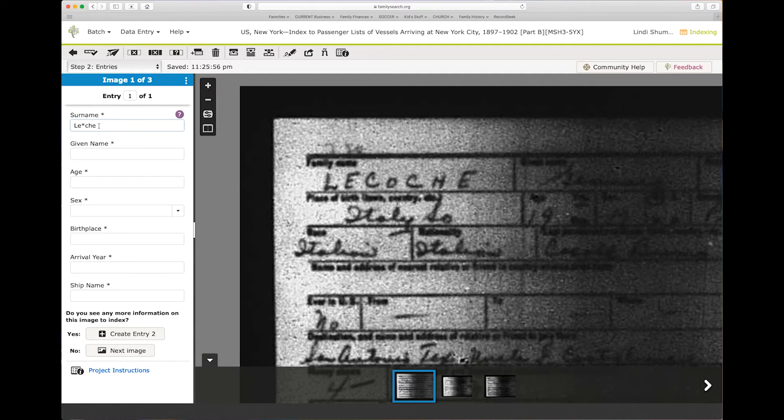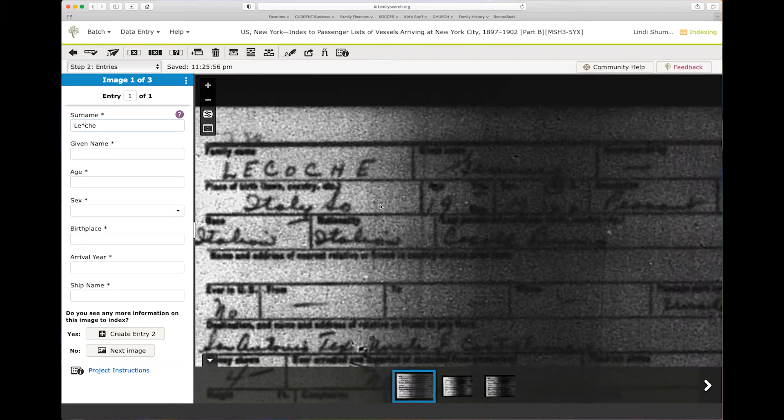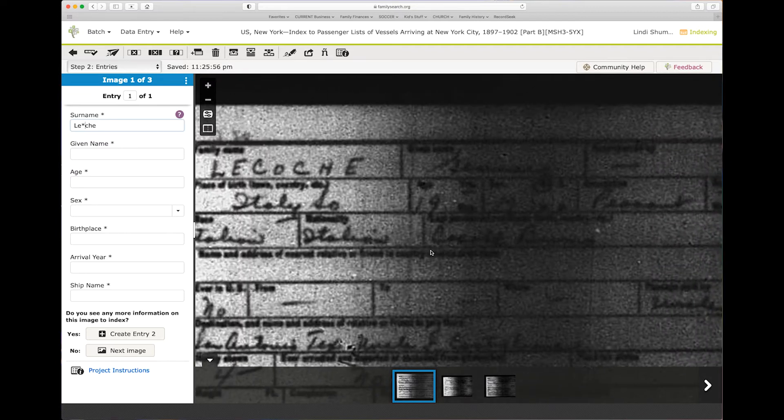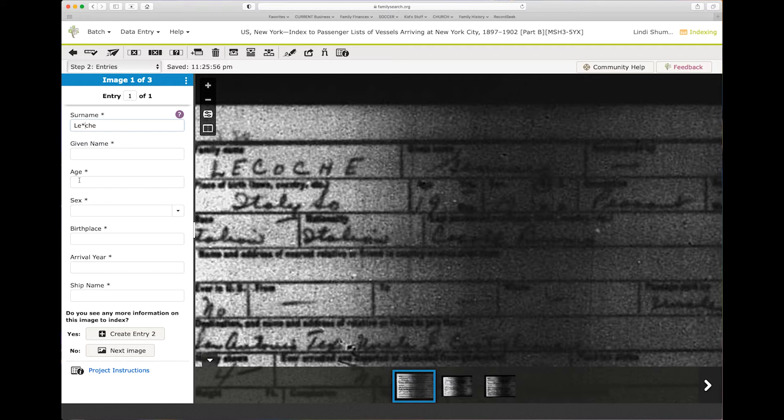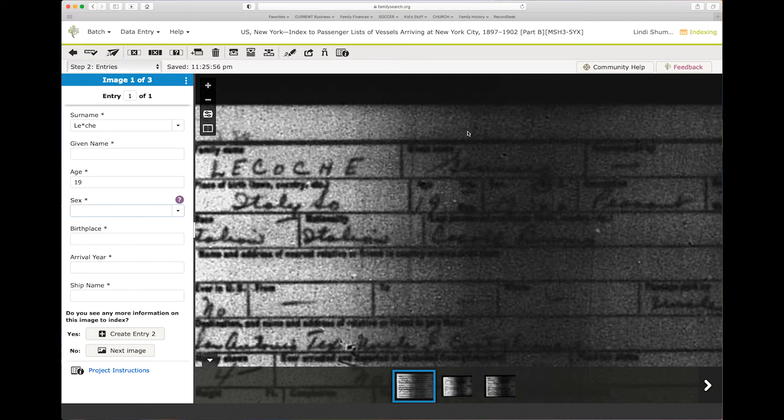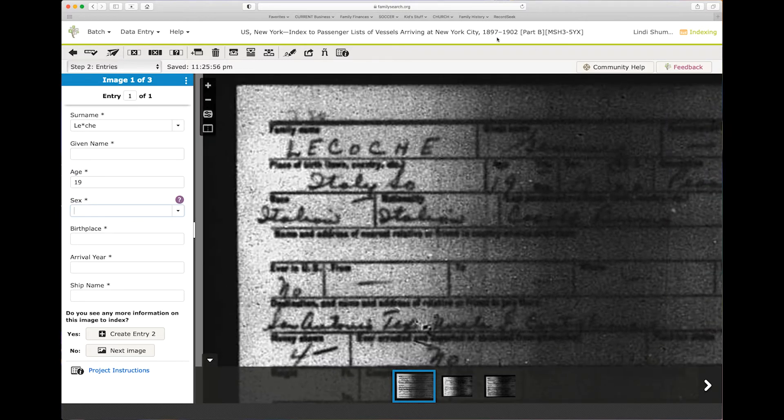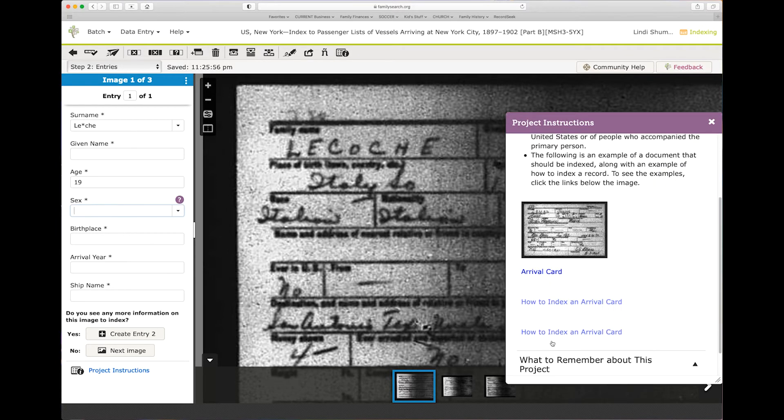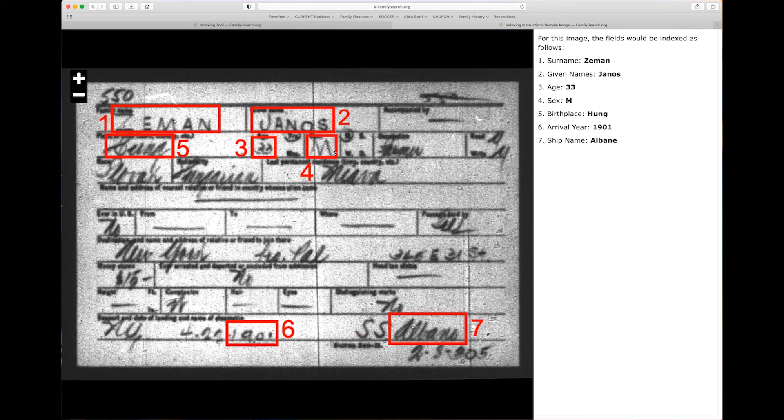That's how you want to do it because everything that you can identify is going to help the search engine and helping people find this particular record. Now what to do with this. First of all, it says gave the age, so here you can see it's 19 years old. Now one thing is where exactly am I looking? So you're going to come in here to the project instructions, how to index an arrival card, and you can see that this sex is number four right here.